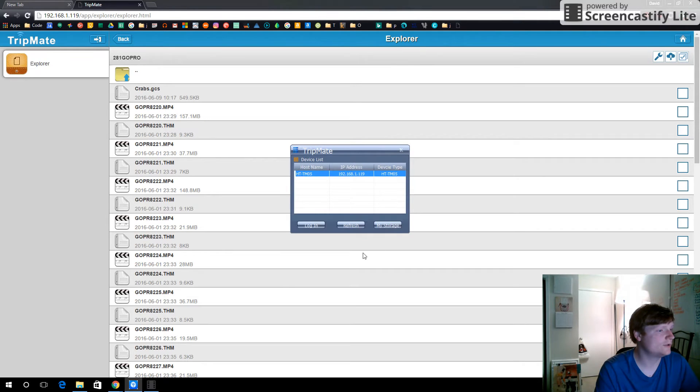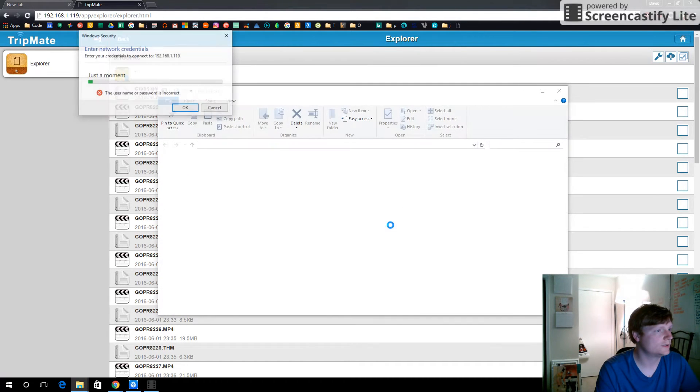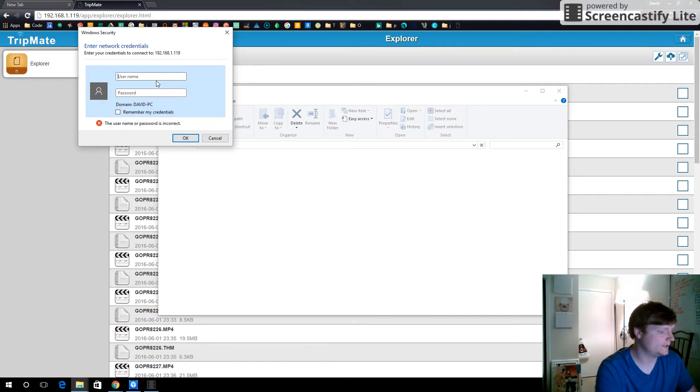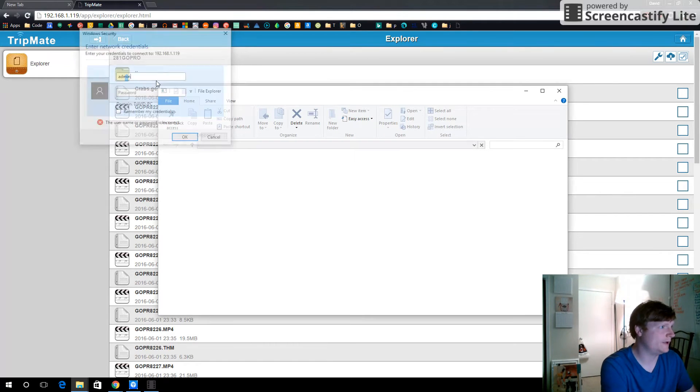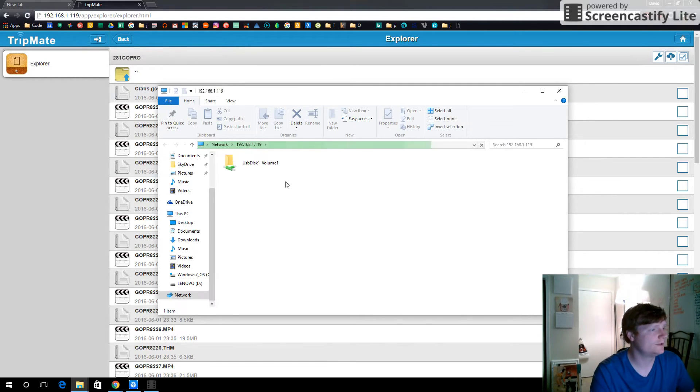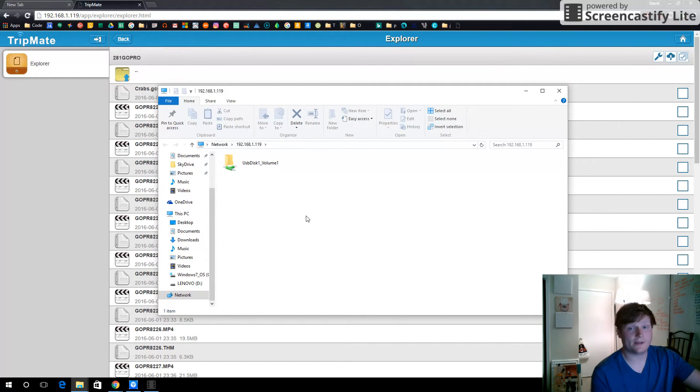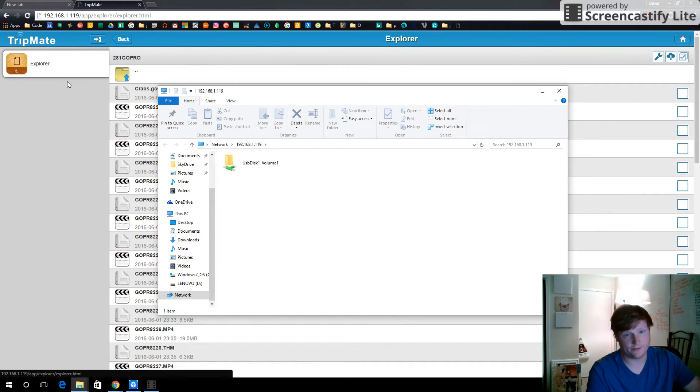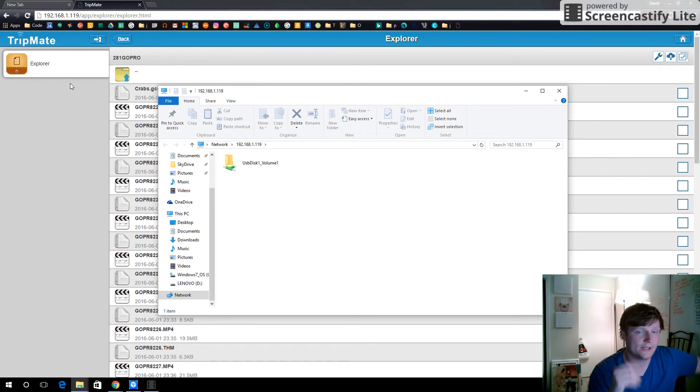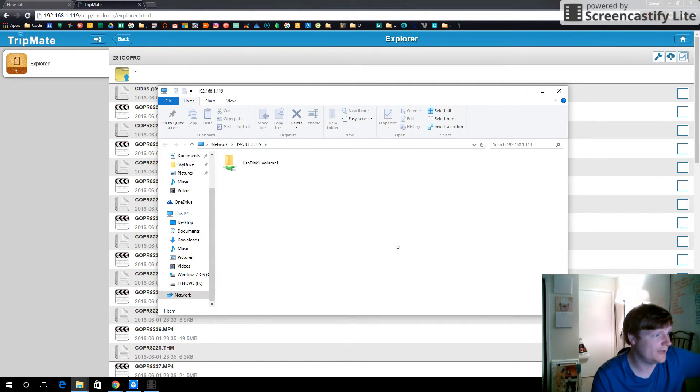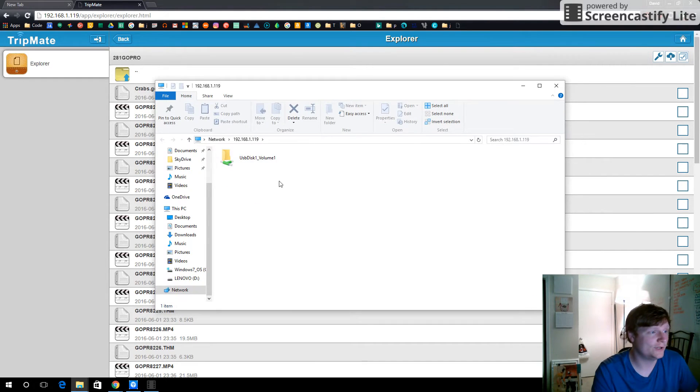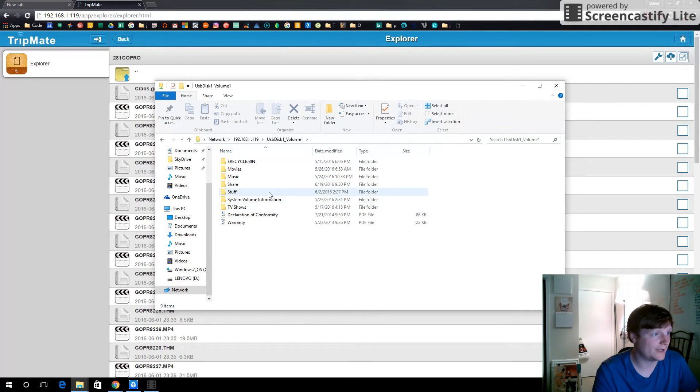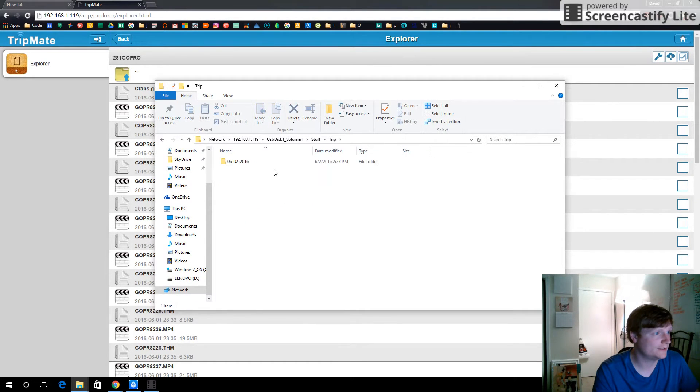Now we should be able to. So I need to enter admin, I believe. Yes. So just enter the password that you would normally enter when you're going to just the TripMate. Just the admin. That's admin as a username, no password. That's the default. You can change that, of course. But now from my Windows Explorer, Folder Explorer, I can access all of these. So I can go in there.